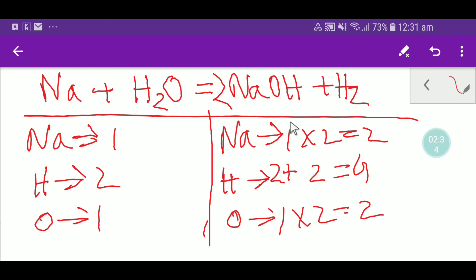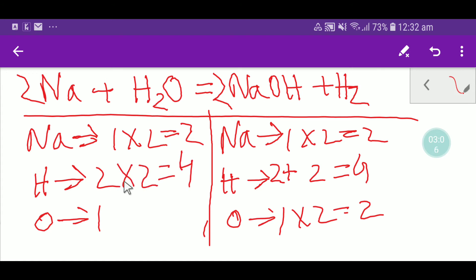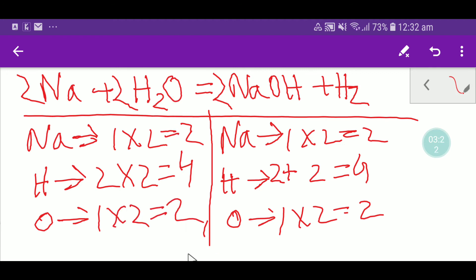With two in front of water, we have two plus two giving four hydrogen on the right. To balance sodium — we have one on the left but two on the right — multiply sodium by two, placing a two in front of Na. Now we have four hydrogen on the left from two water molecules, and two times two gives four hydrogen on the right. For oxygen, two times one gives two oxygen on the left, and we already have two oxygen on the right. So oxygen is balanced, hydrogen is balanced, and sodium is balanced.